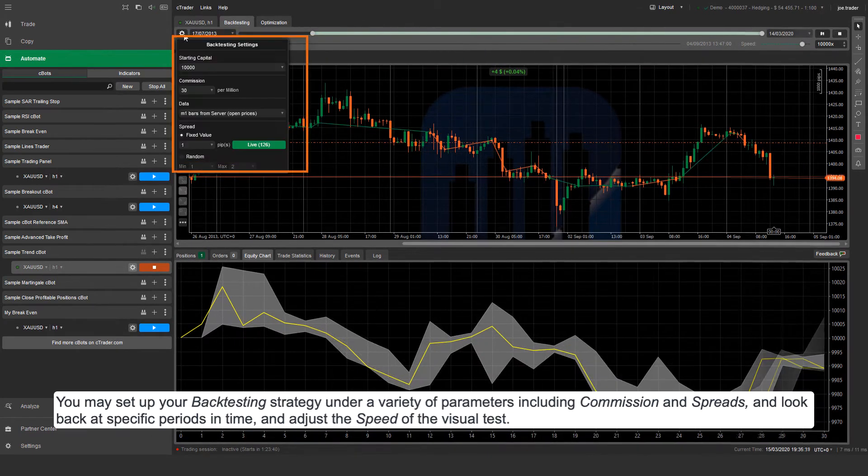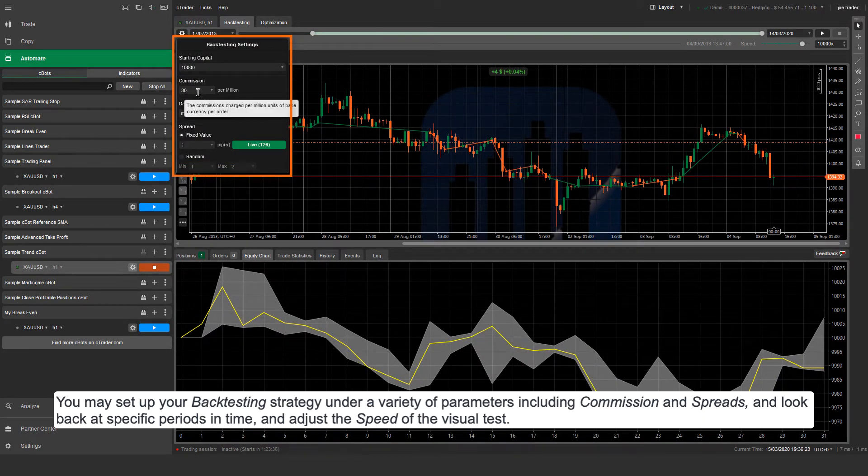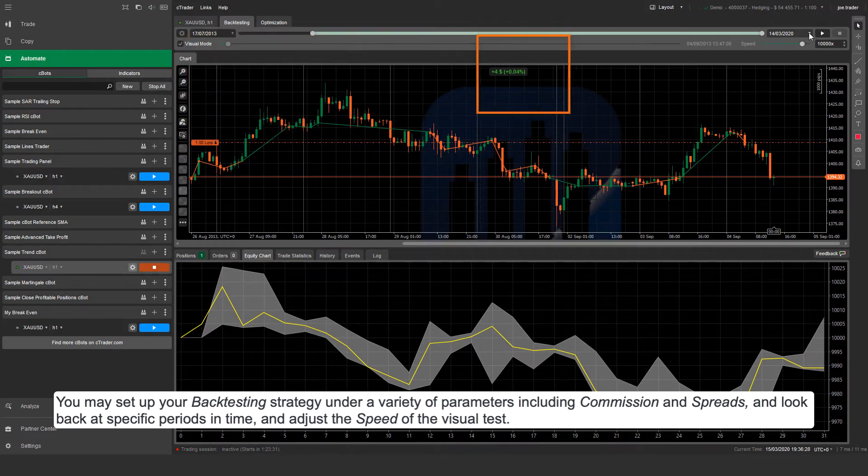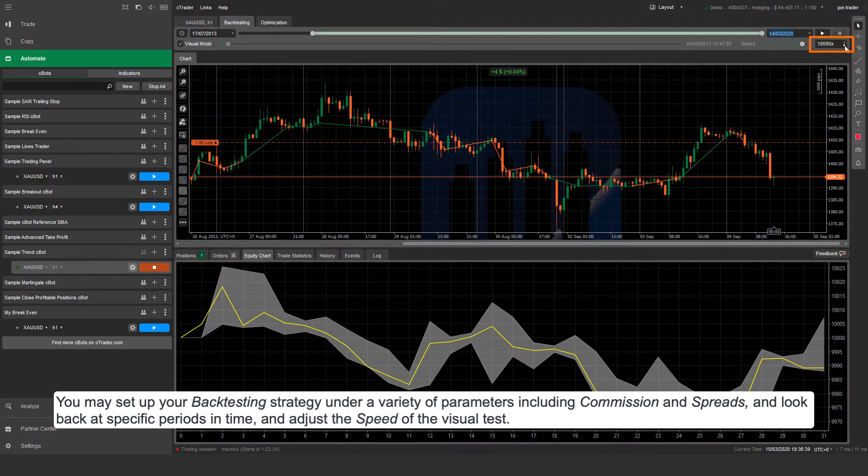You may set up your backtesting strategy under a variety of parameters including commission and spreads, and look back at specific periods in time, and adjust the speed of the visual test.